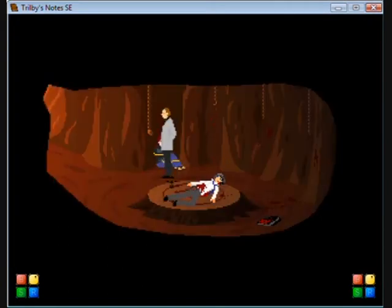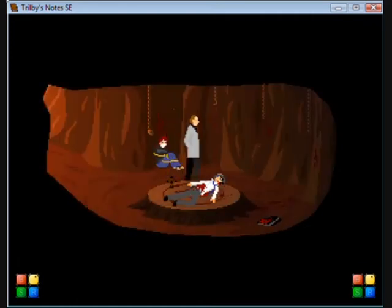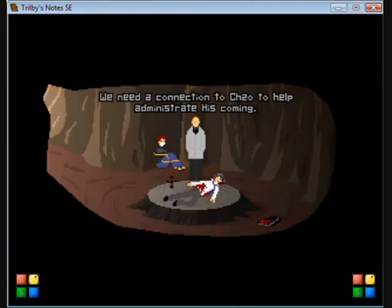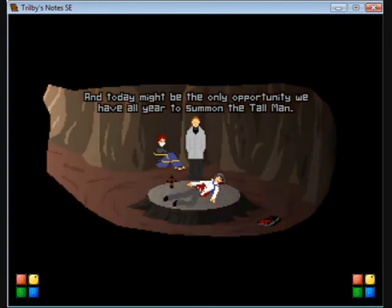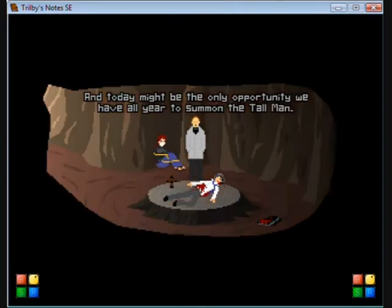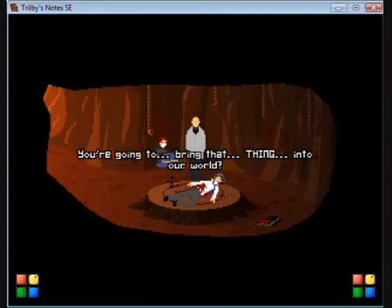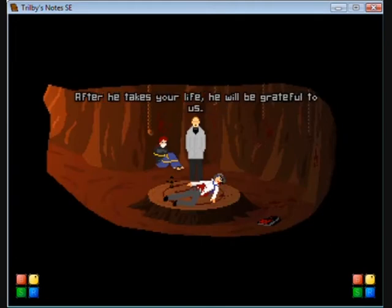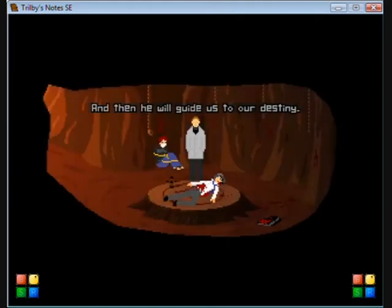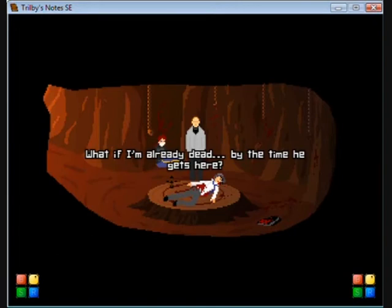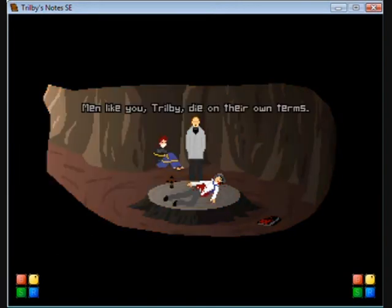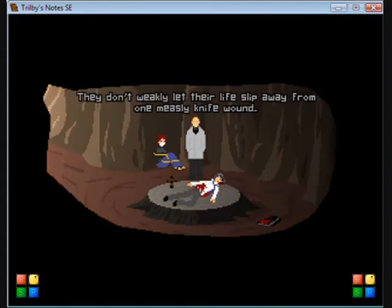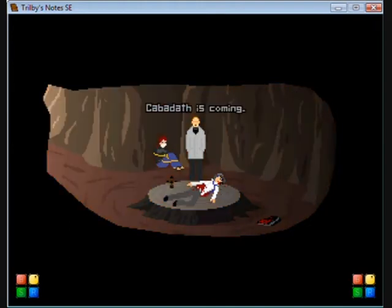I was to find myself slayed upon the stump, blood still slowly leaking from my wound. In my injured state, could barely move. Thank you, man. Oh good, you're awake. I was afraid you'd miss this. What are you doing? After your ineptitude at DeFoe Manor, the order needed to nudge things along. We need a connection to Chizo to help administer his coming. We're going to bring that thing into our world with a standard ritual of blessed agonies and an offering.